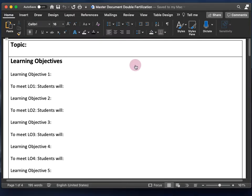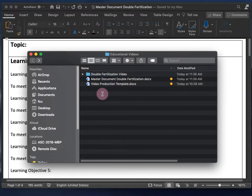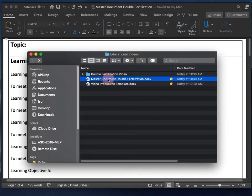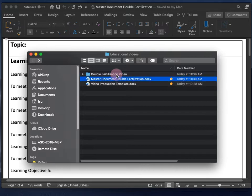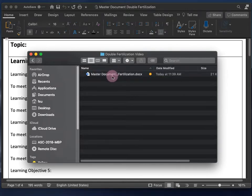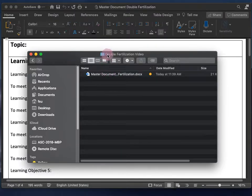I'll go to my finder window — here's my new document. And I'm actually going to put this master document into the folder titled 'double fertilization,' so all of my files that have to do with creating this video will be housed within this folder.